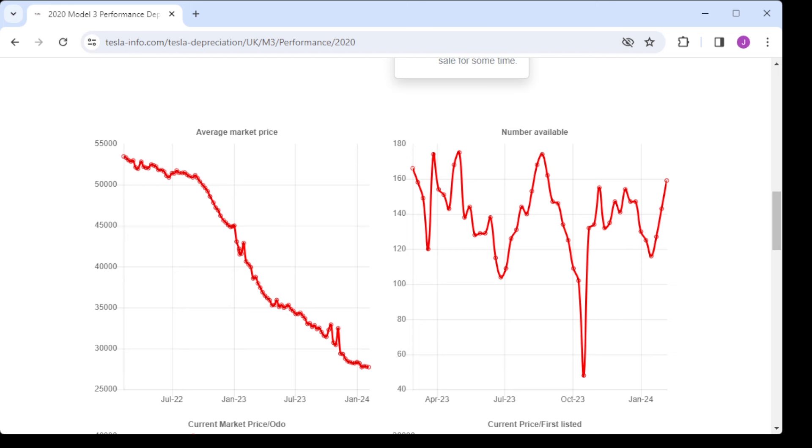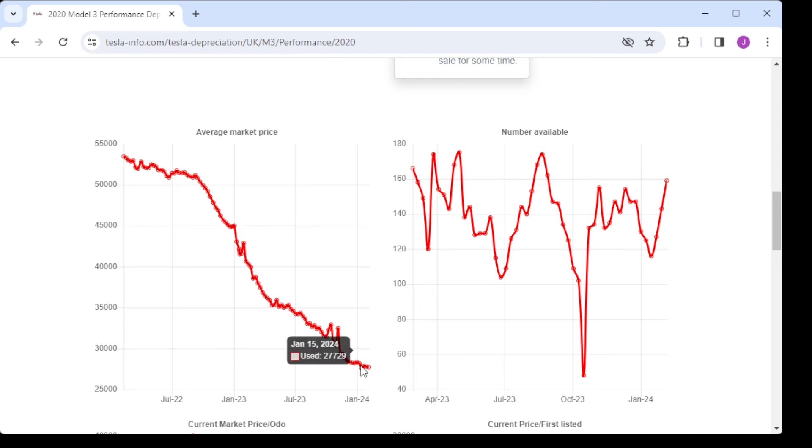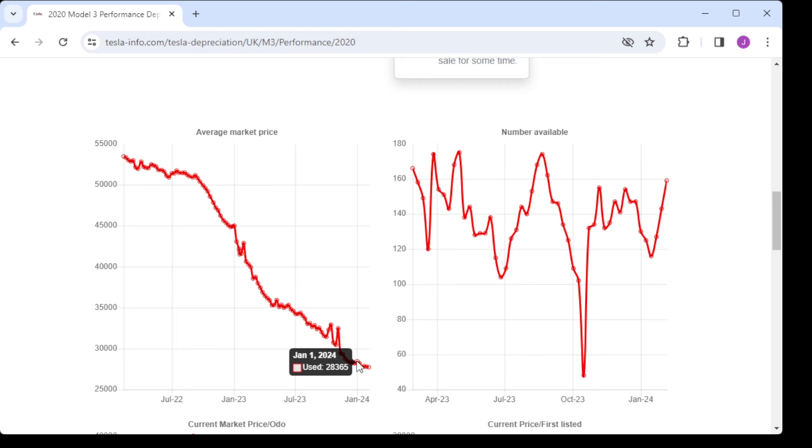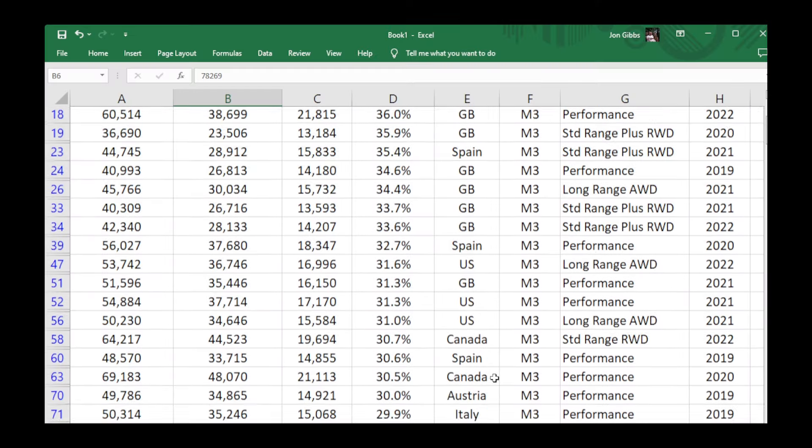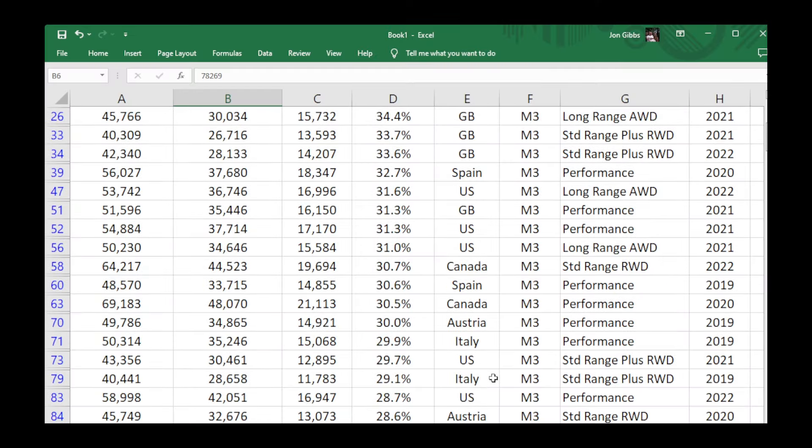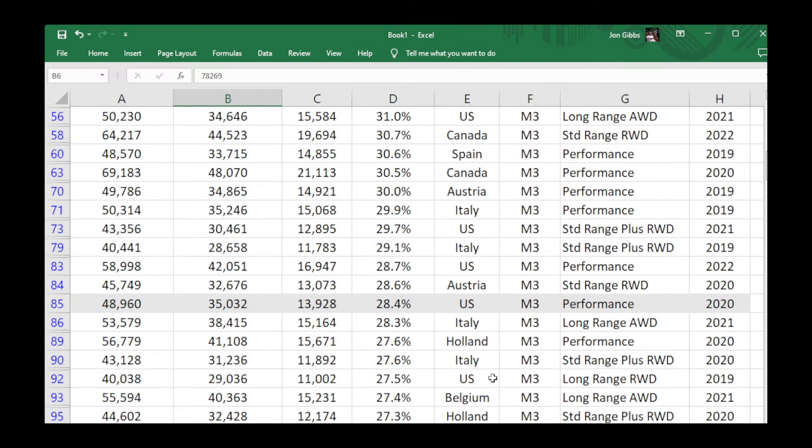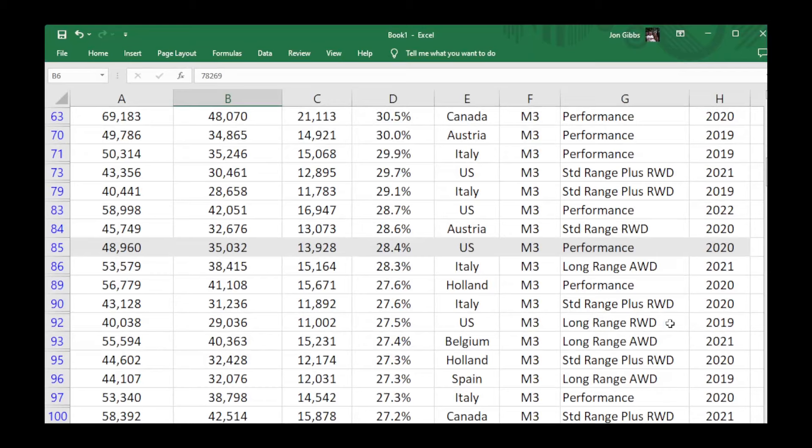Now there could be a couple of reasons for that. It could be the fact that the car's not far off four years old. It's a pre-heat pump car so there's been a model change since, but it's also the Highland replacement is on its way. Either way, a 37 percent depreciation in the UK is pretty significant depreciation on a used car, and it's not just the UK.